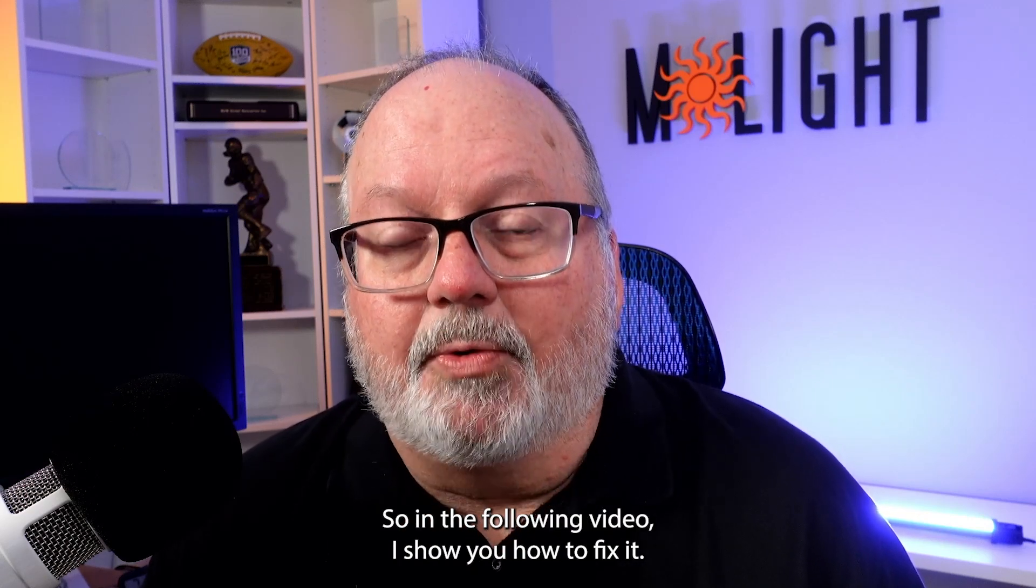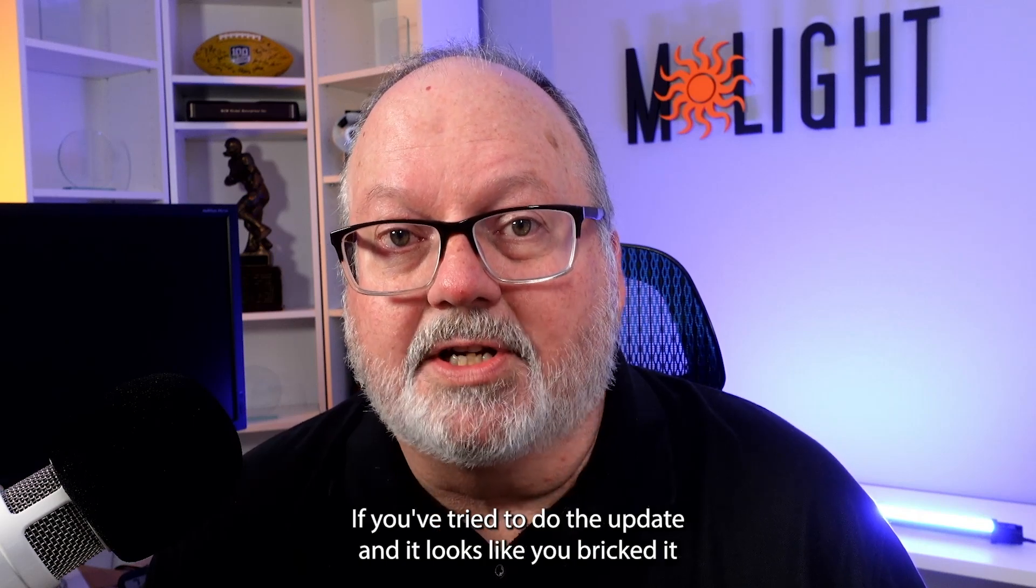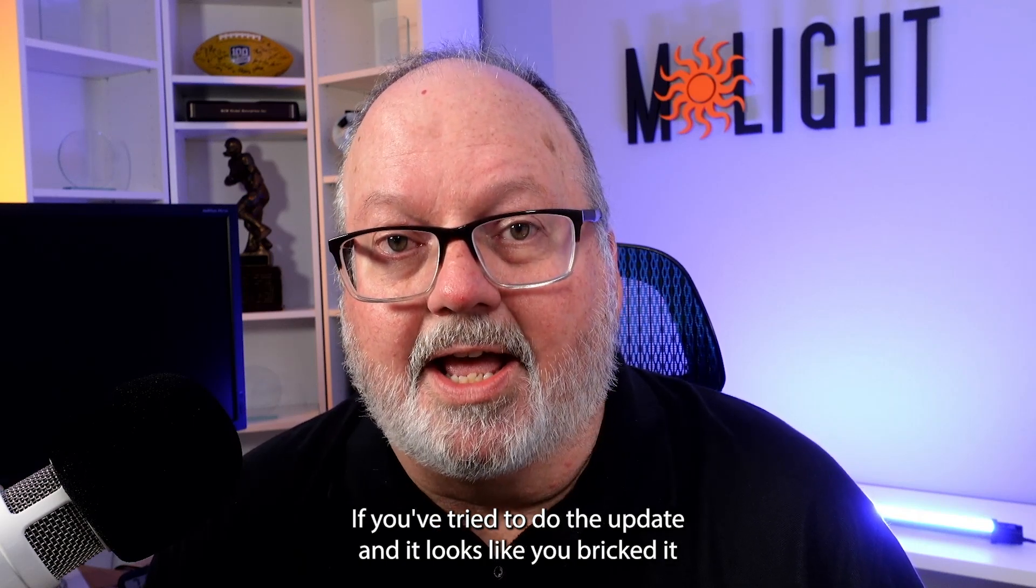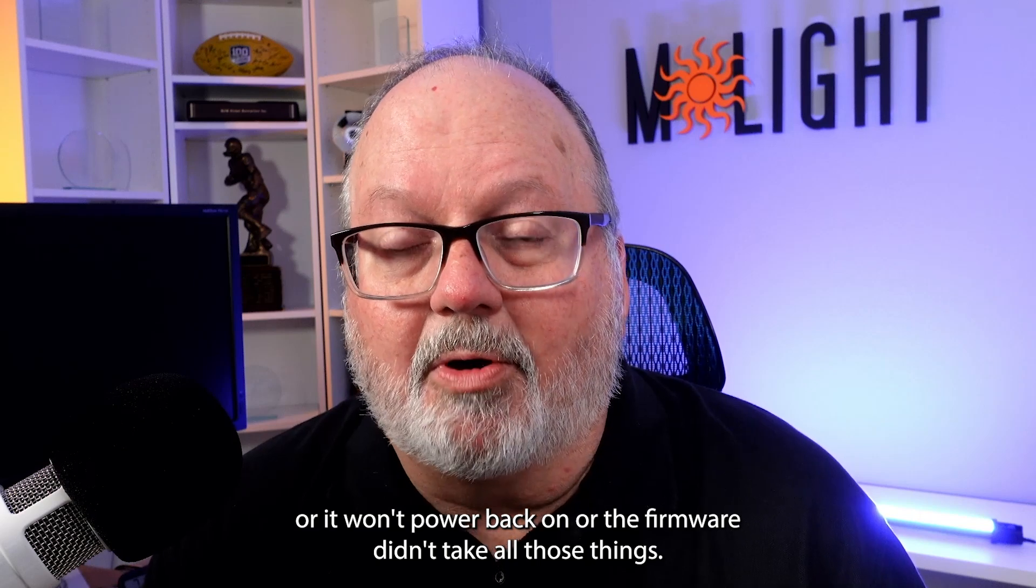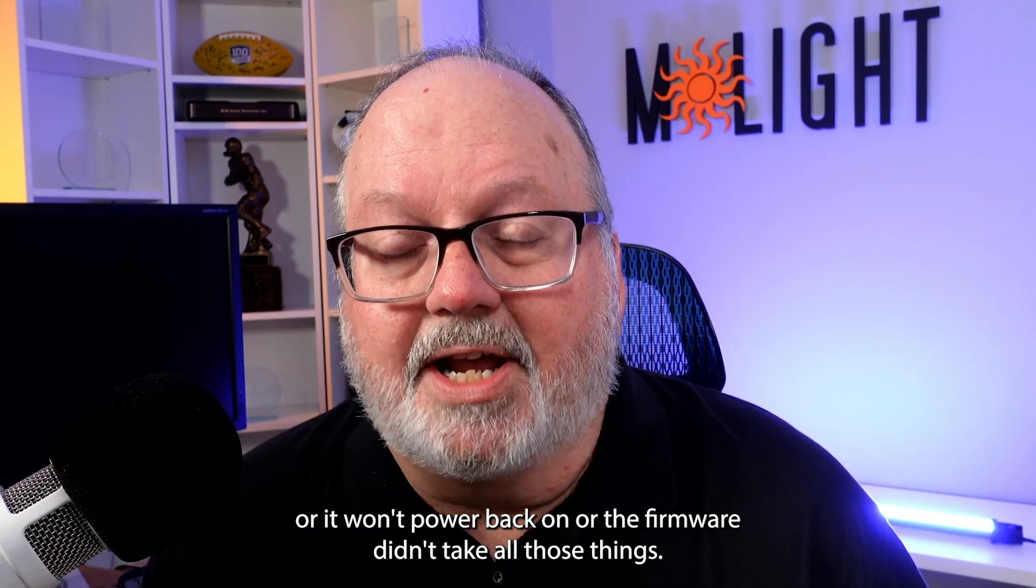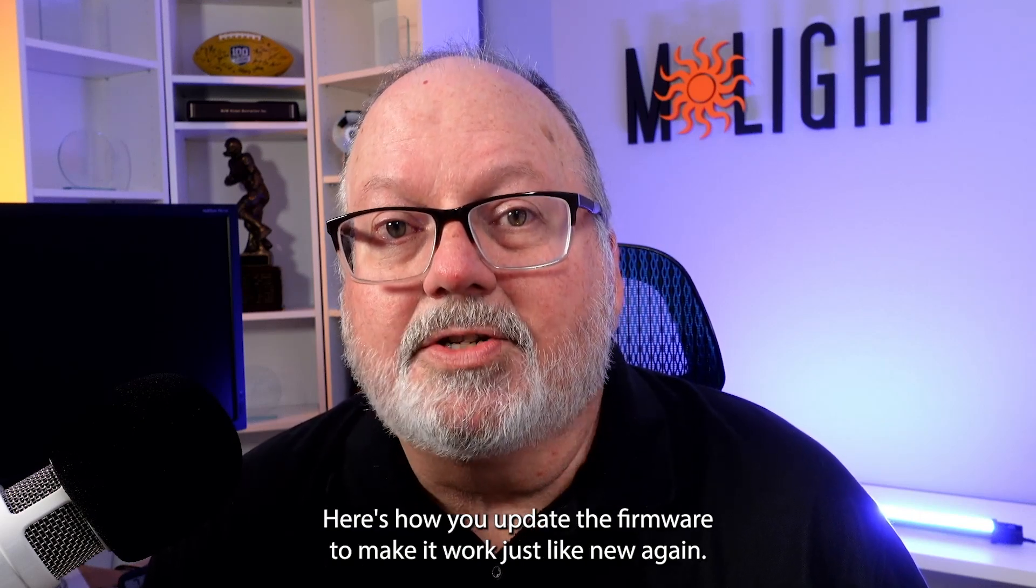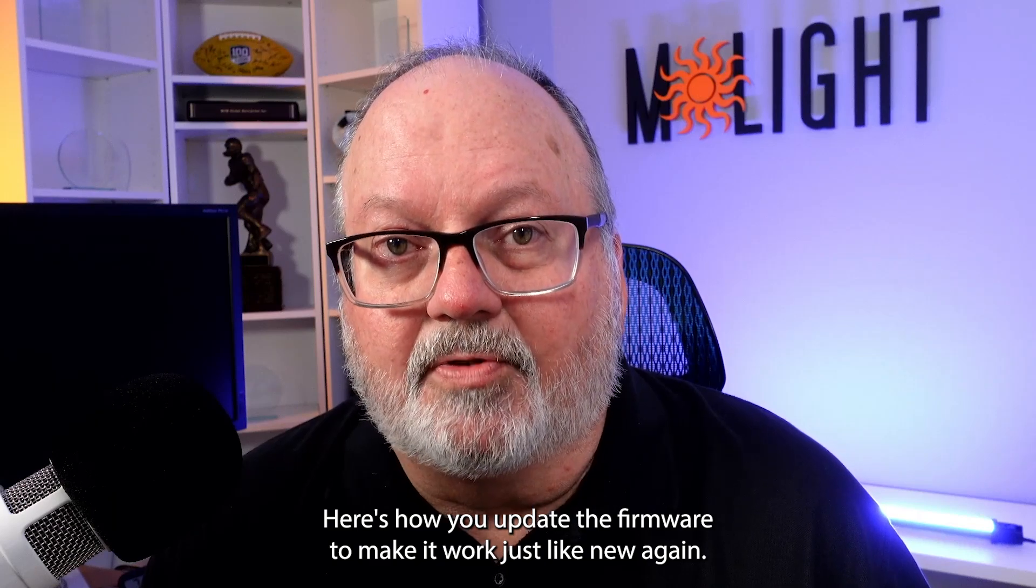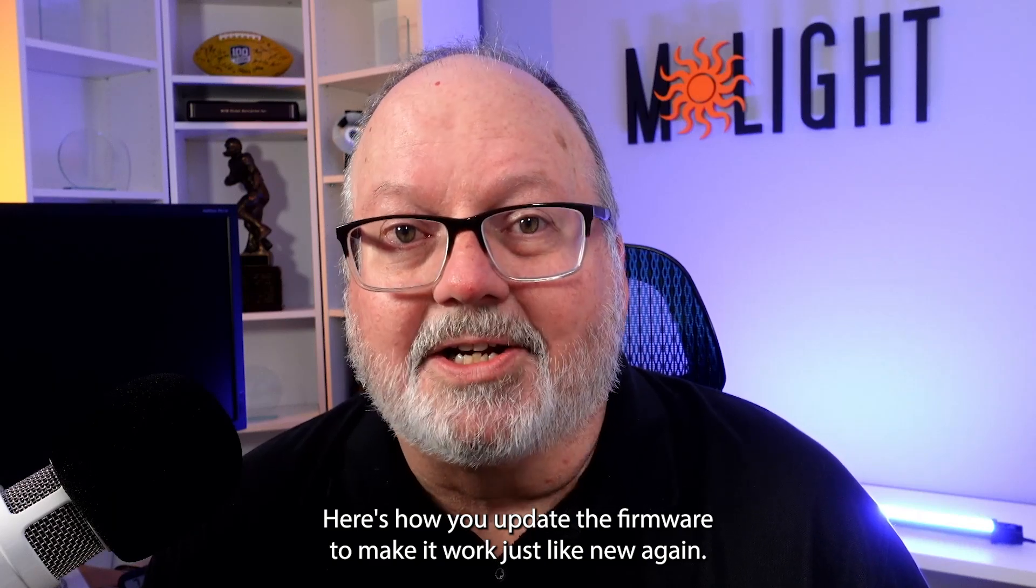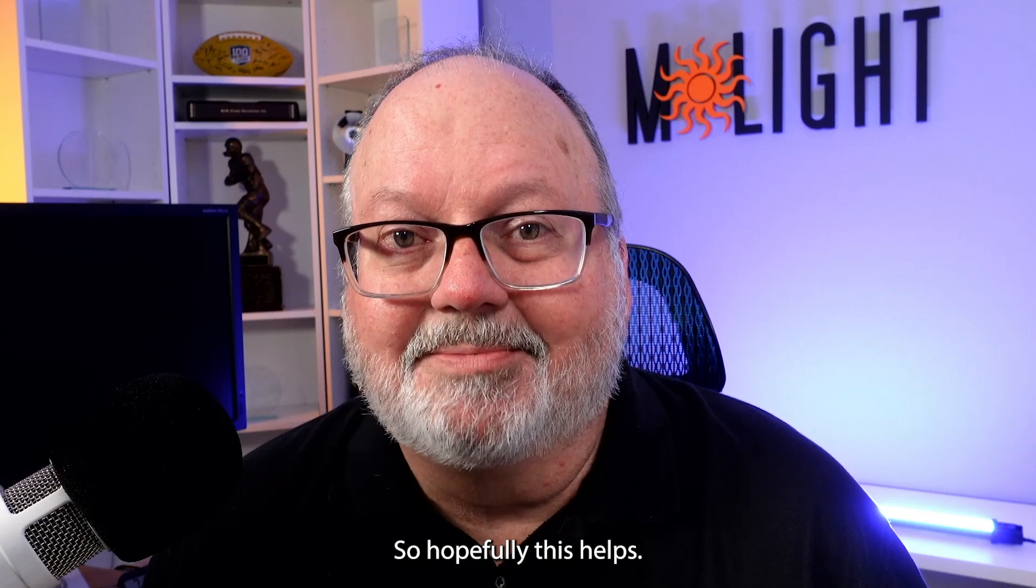So in the following video, I show you how to fix it if you've tried to do the update and it looks like you bricked it, or it won't power back on, or the firmware didn't take. Here's how you fix it. Here's how you update the firmware to make it work just like new again. So hopefully this helps.